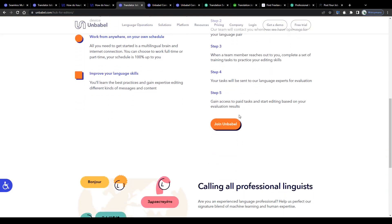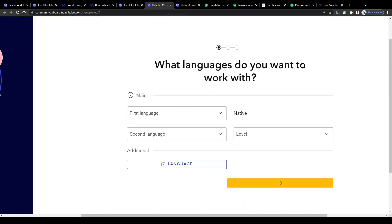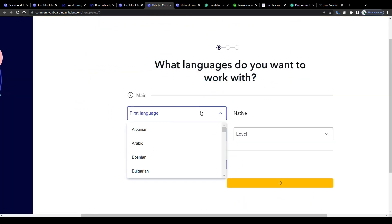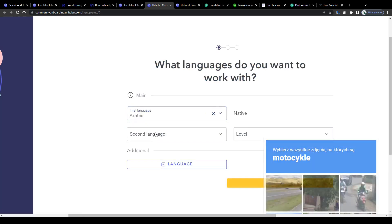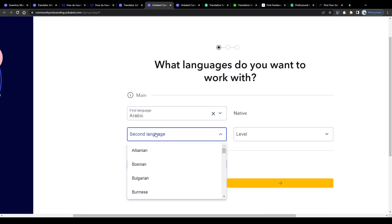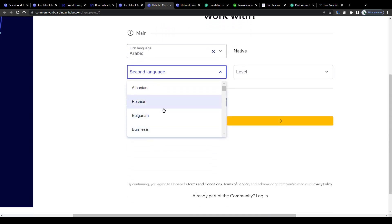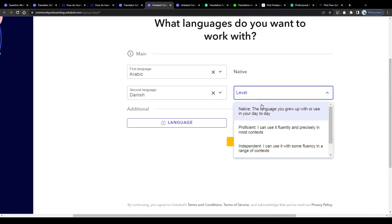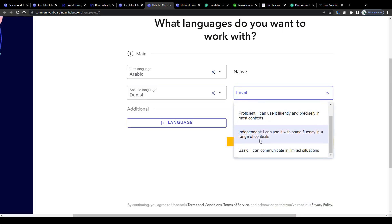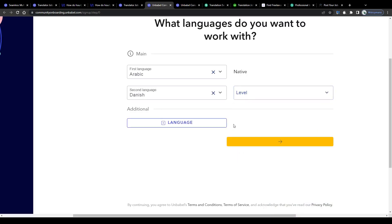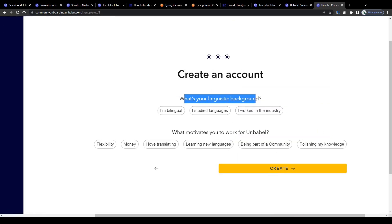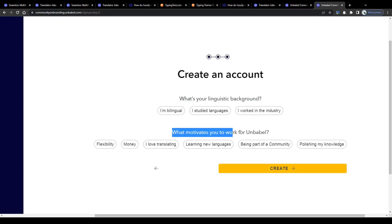So to get started simply click on this button here, join Unbabel, select your language pair on the next page, choose your first or native language and next all other languages you speak either on a native, proficient, independent or basic level and lastly add your linguistic background and your motivation on this page.